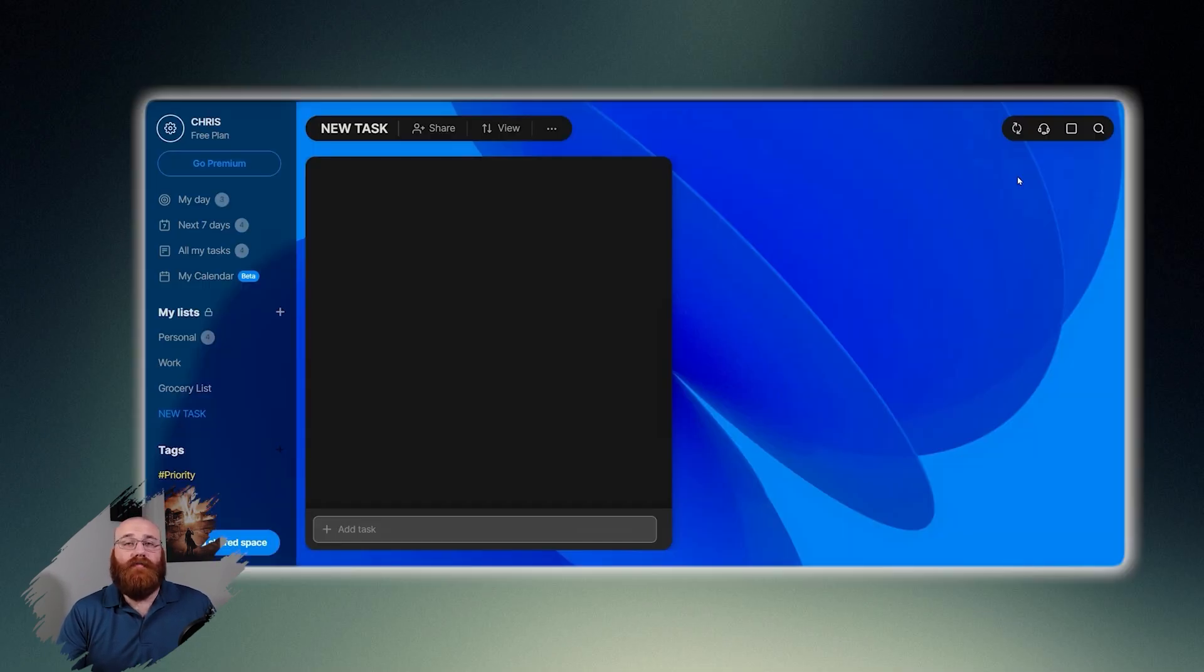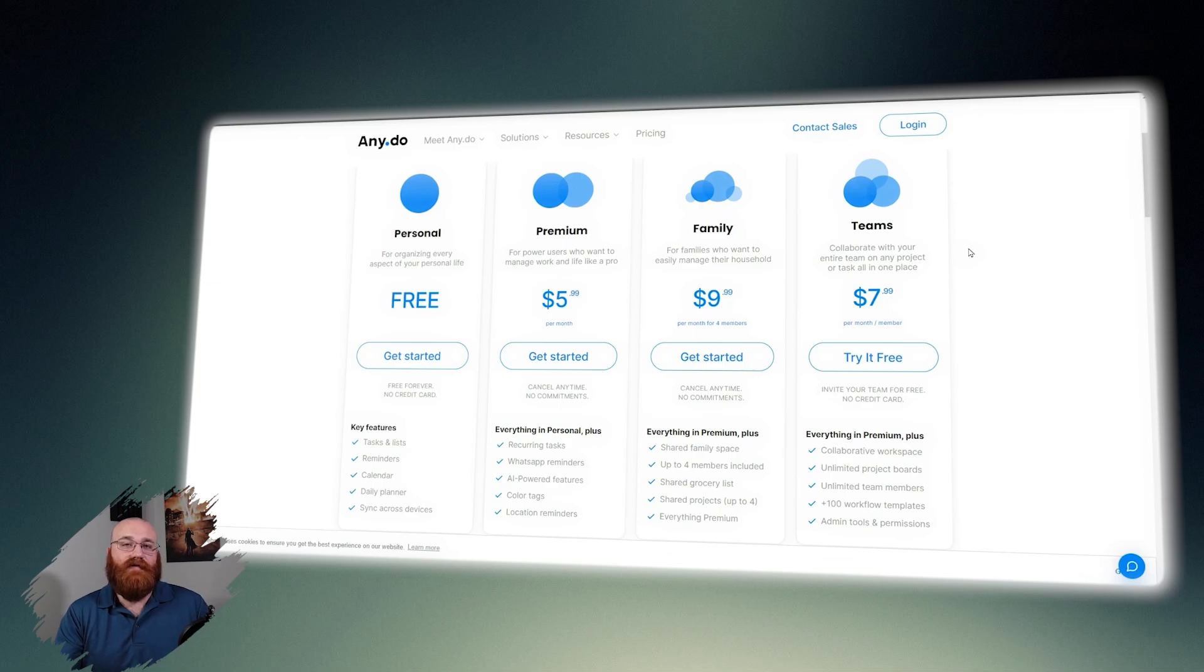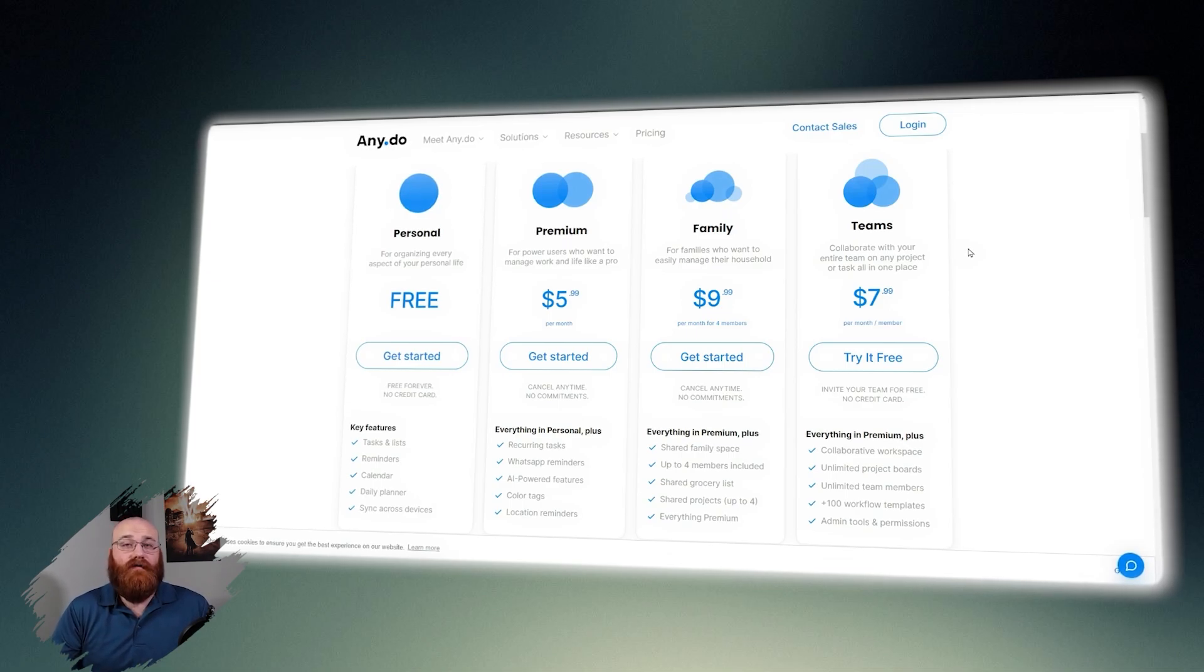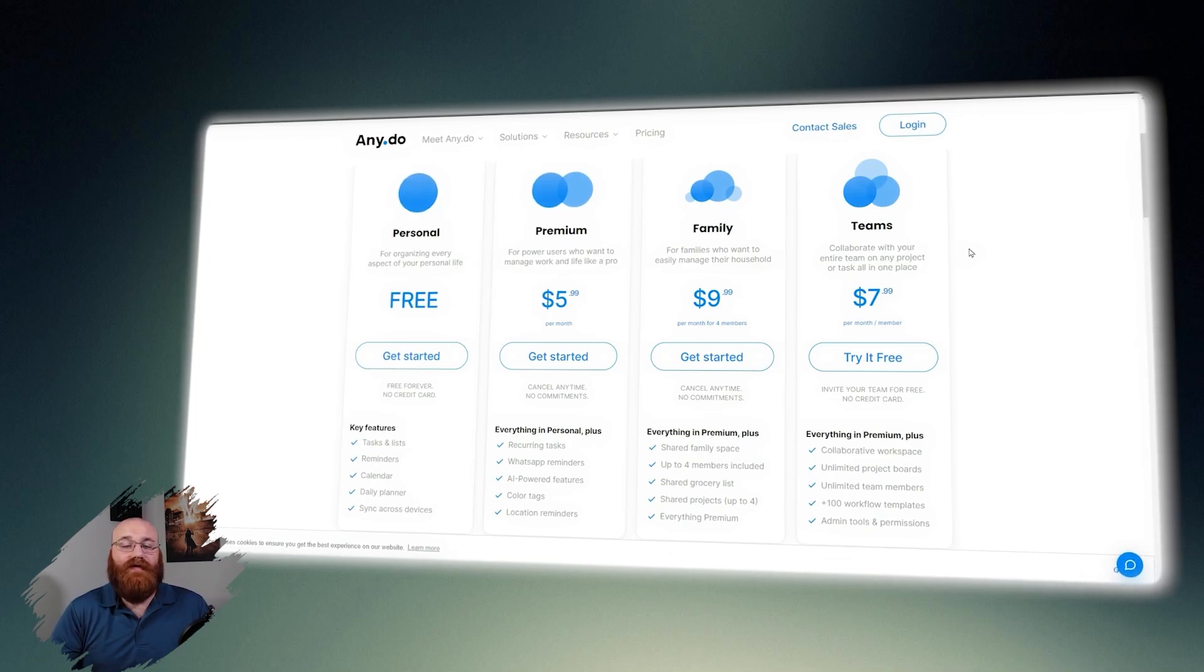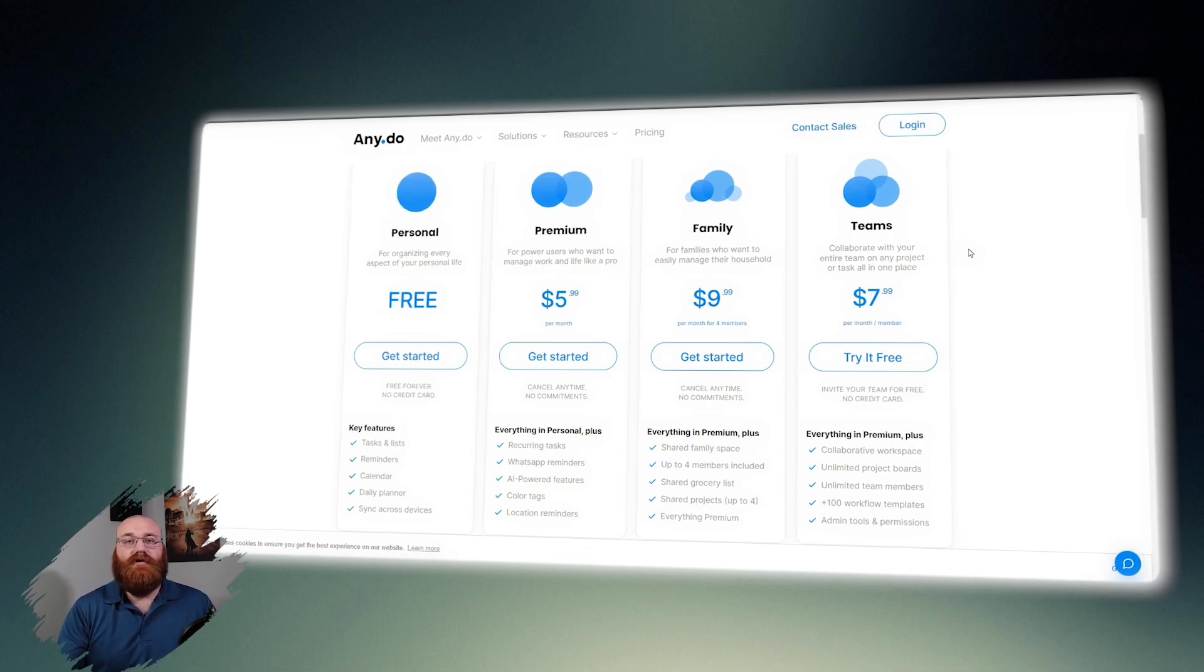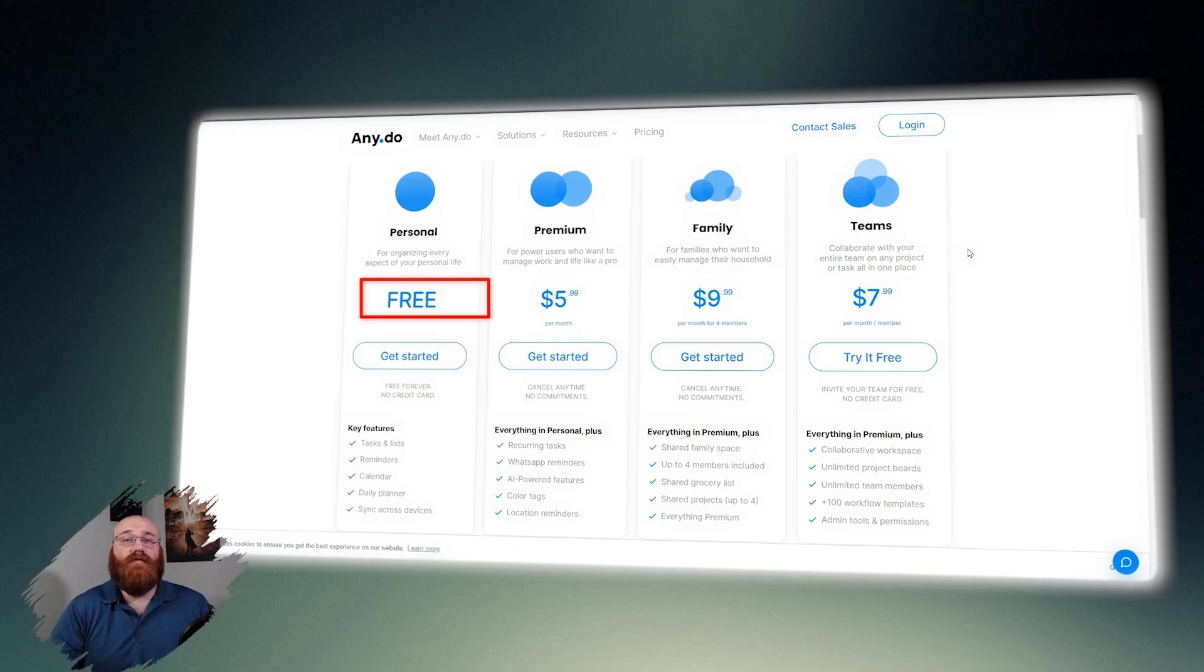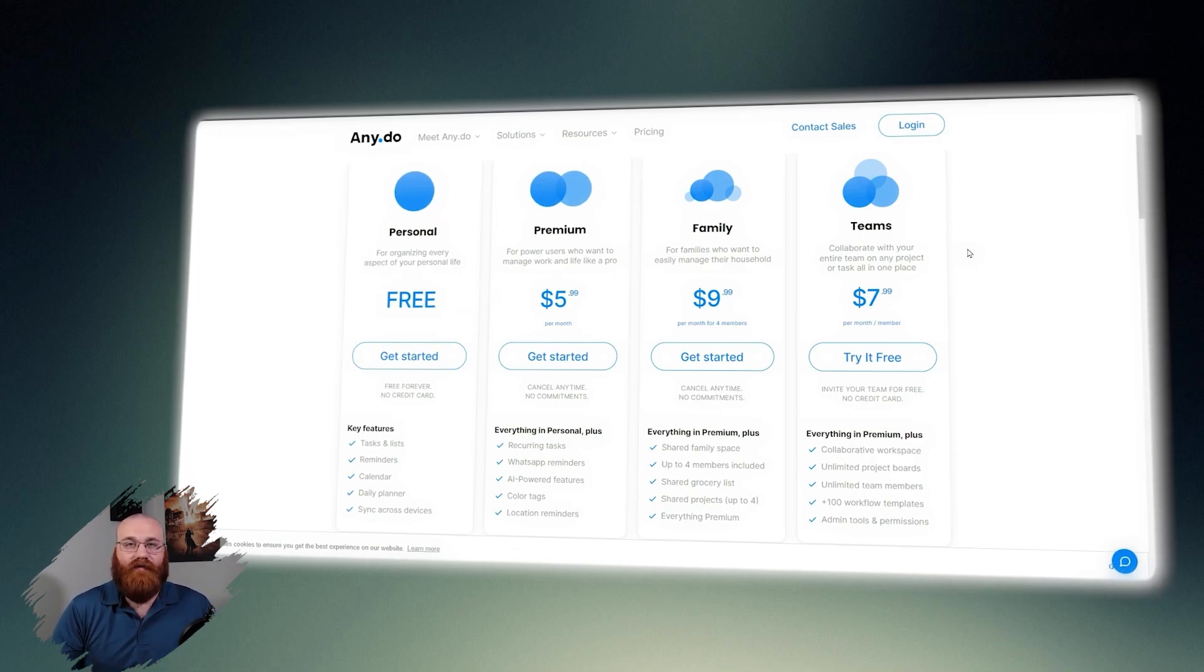In terms of pricing, AnyDo offers four plans to meet the diverse needs of its users. These plans cater to individuals, power users, families, and teams, providing a range of features and pricing options to suit different requirements.